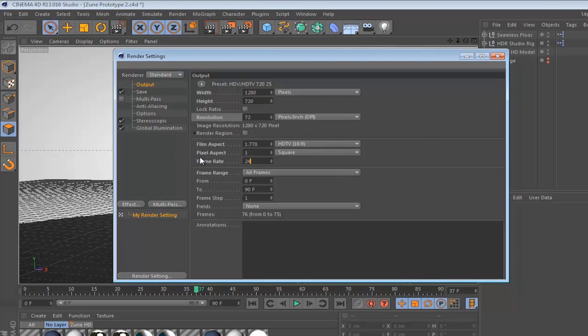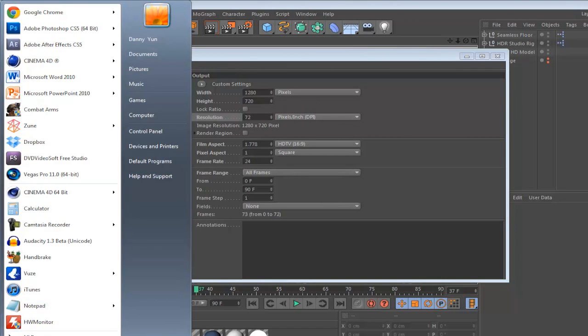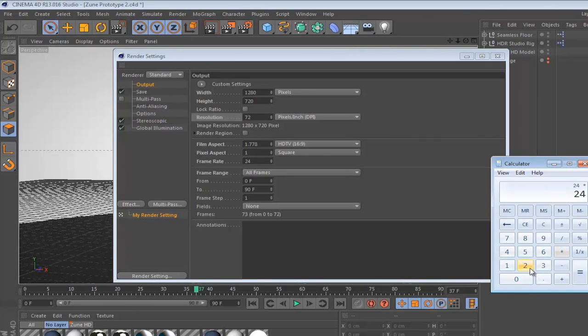So let's change it to 24. And if you want to calculate how long your animation is going to be, say if you want it to be maybe 20 seconds long and you want to know how many frames that you're going to have to render, all you do is get your calculator, get the amount of frames per second you're rendering at and multiply it by how many seconds you want the video to be, and then you get 480 frames for 20 seconds of video.